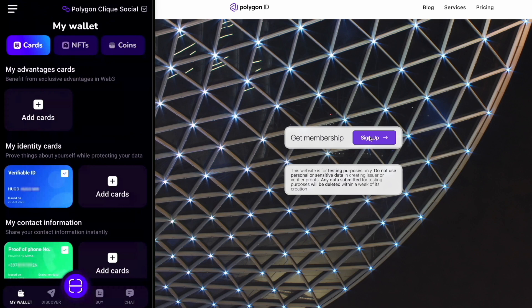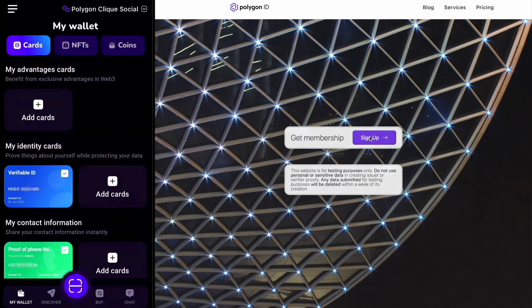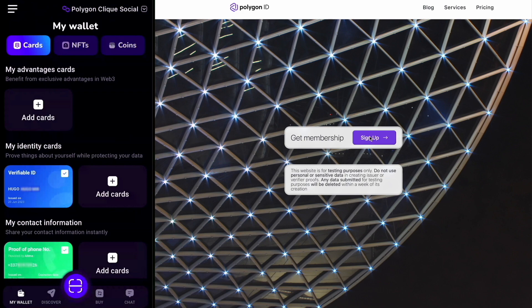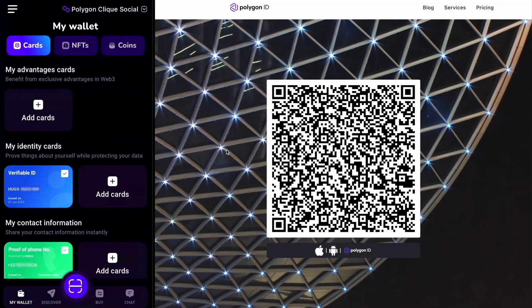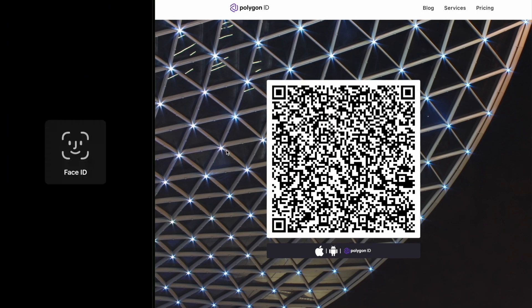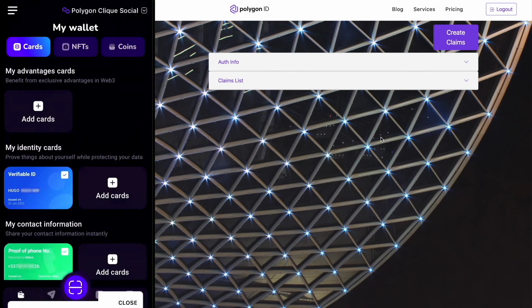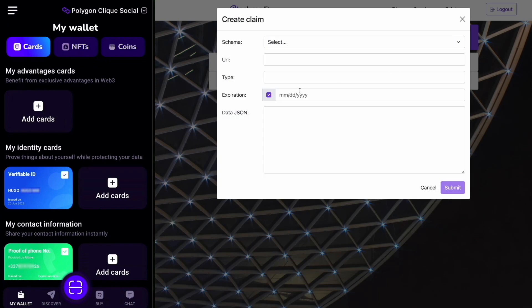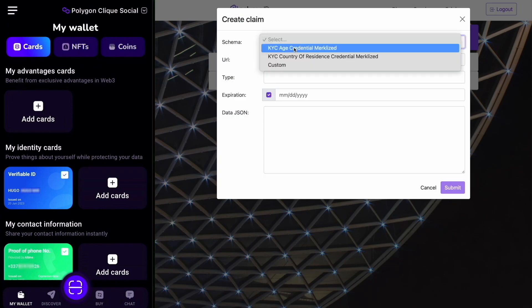On the right-hand side, we have a demo application that's going to issue a Polygon ID zero-knowledge credential to the user. Let's say for example that I want to get an age credential to prove my age whenever needed in the Polygon ecosystem. You will need to scan a QR code to pair your wallet and then you will be able to select the credential you want to claim — in this case, an age credential.